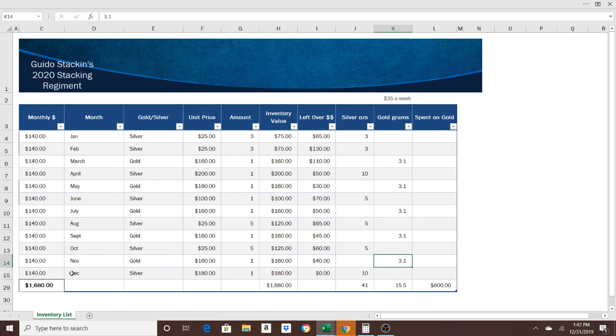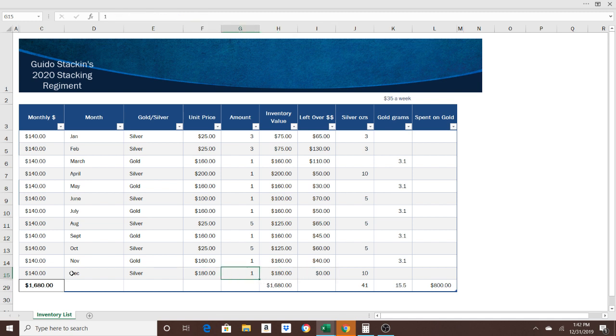Then, December, we are going to crush it. Whatever's left over, you are just going to buy. I'm going to assume there's going to be a little bit more money than I have quoted here left over at the end of the year in December. So I put another 10-ounce bar or 10 ounces of silver, however you want to do it. If you follow this exactly, you'll end up with 41 ounces of silver and half an ounce of gold.